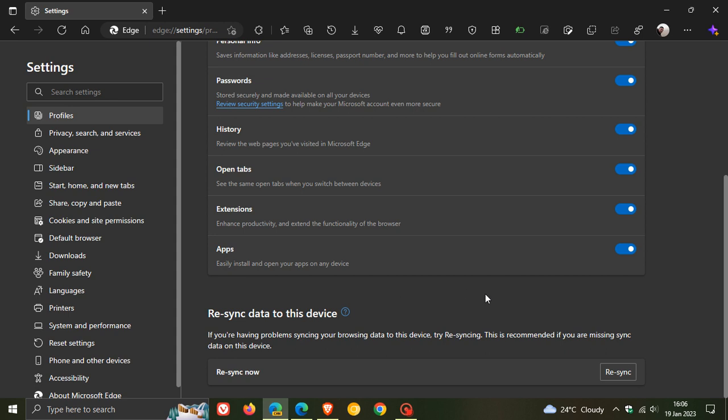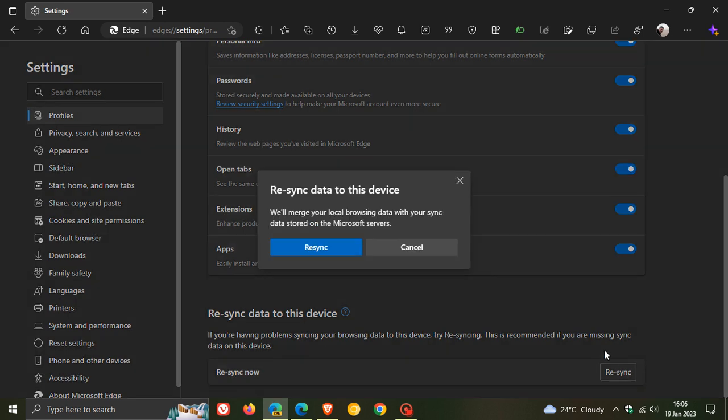If we head over to Edge Canary and click on Re-sync, it now reads: Re-sync data to this device. We'll merge your local browsing data with your sync data stored on the Microsoft servers. So basically, the long and short of all this is that, in a nutshell, instead of deleting the browsing sync data from the Microsoft servers, Edge...